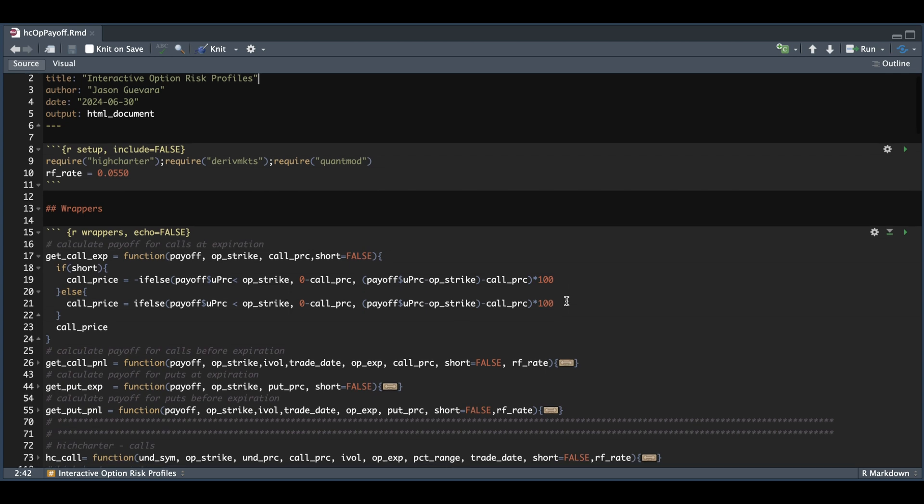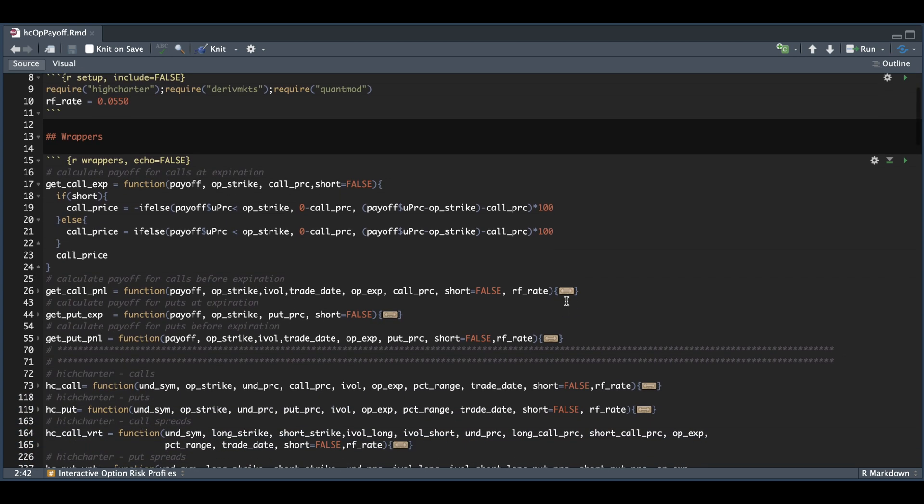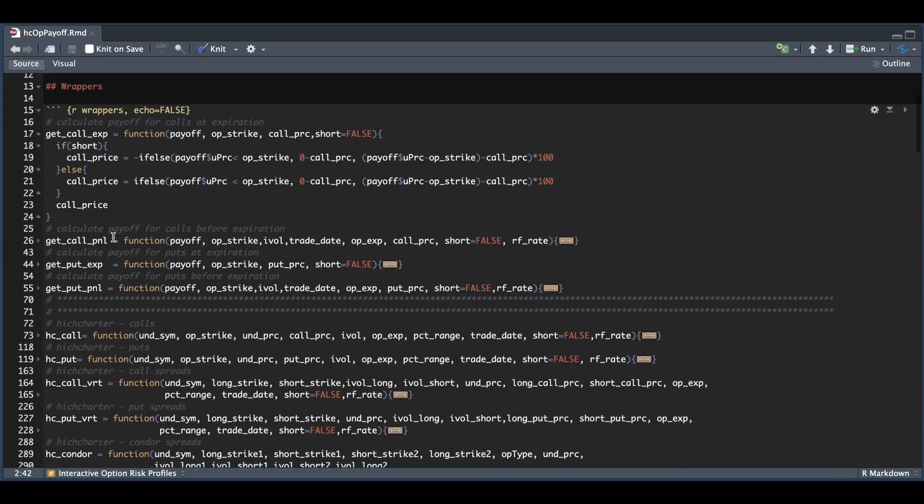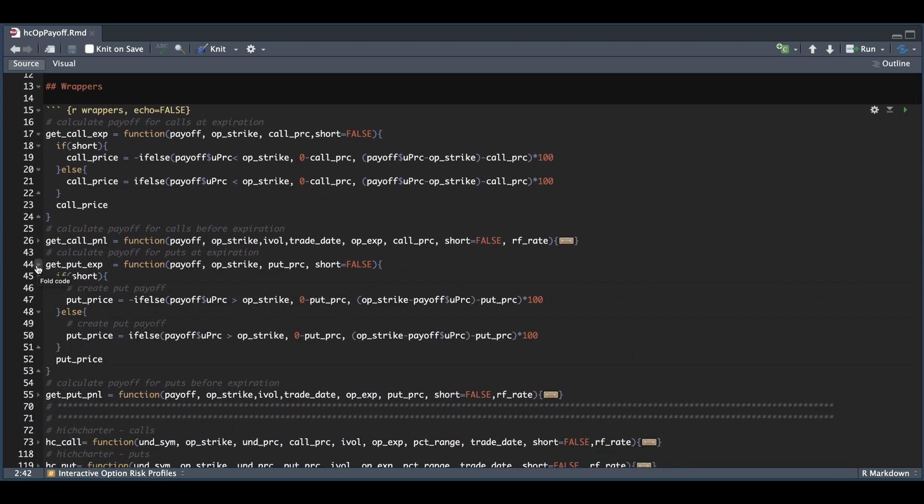Similarly, we have our function for the puts at expiration, just checking where the price closed and comparing that to our strike. To give us our P&L prior to expiration, we need to pass in the volatility for the trade date that we want, so long as it's before the option expiry, and we also need to pass in the risk-free rate.